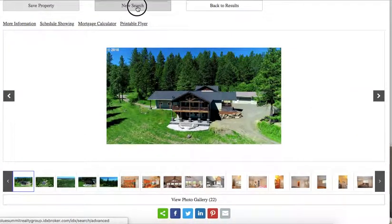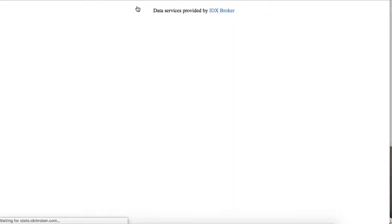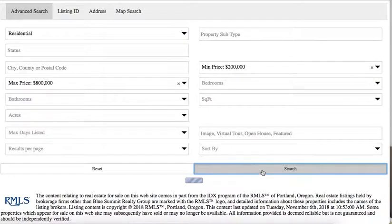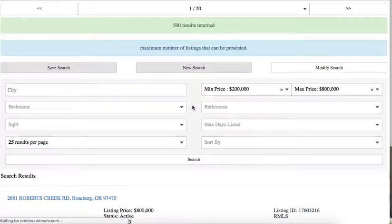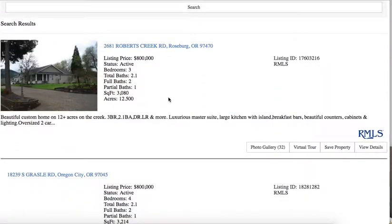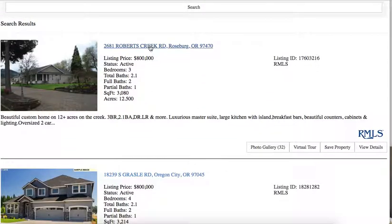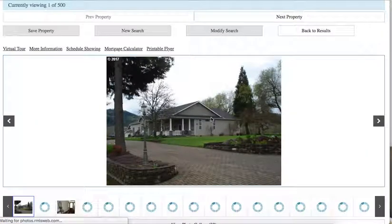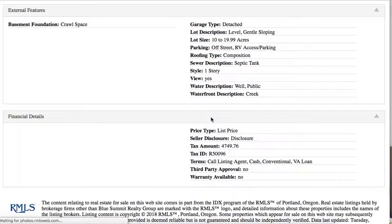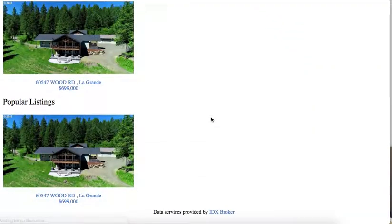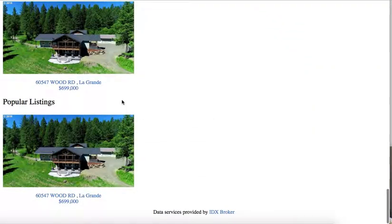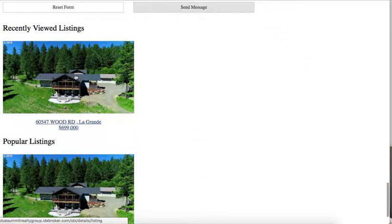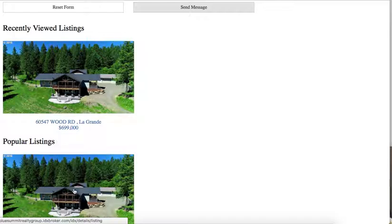So let's say I do a new search. And it doesn't matter too much what we see here. I'm going to start with this one in Roberts Creek. And as I go to the bottom of the page, you can see that it's showing this is the most recently viewed listing, and this is the most popular one.